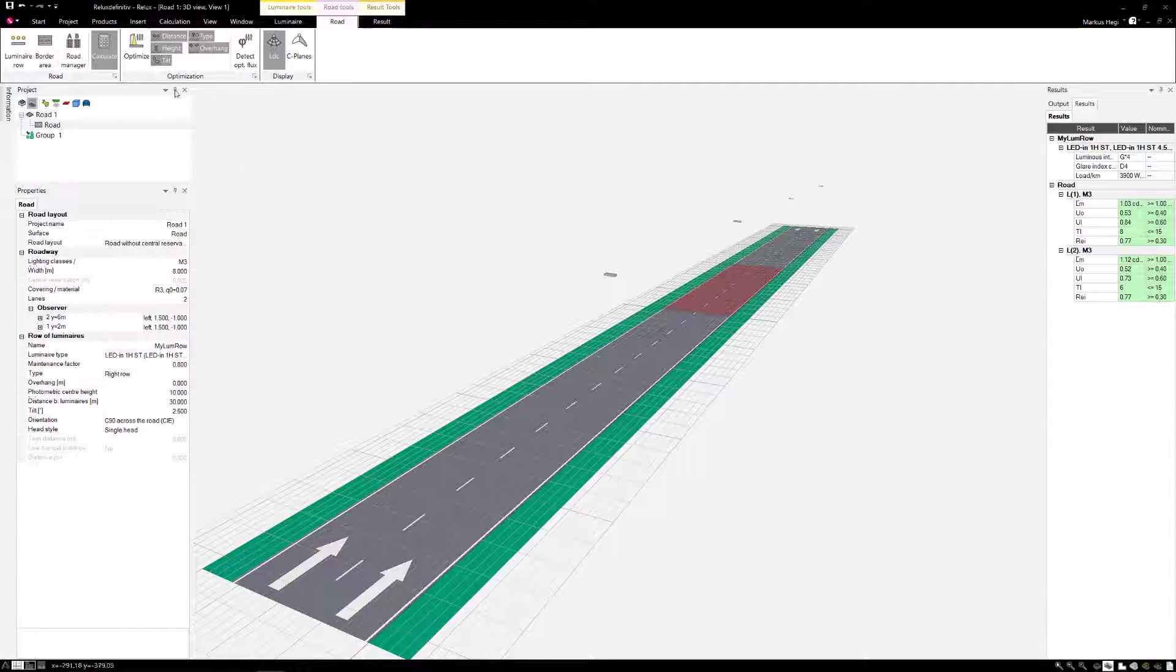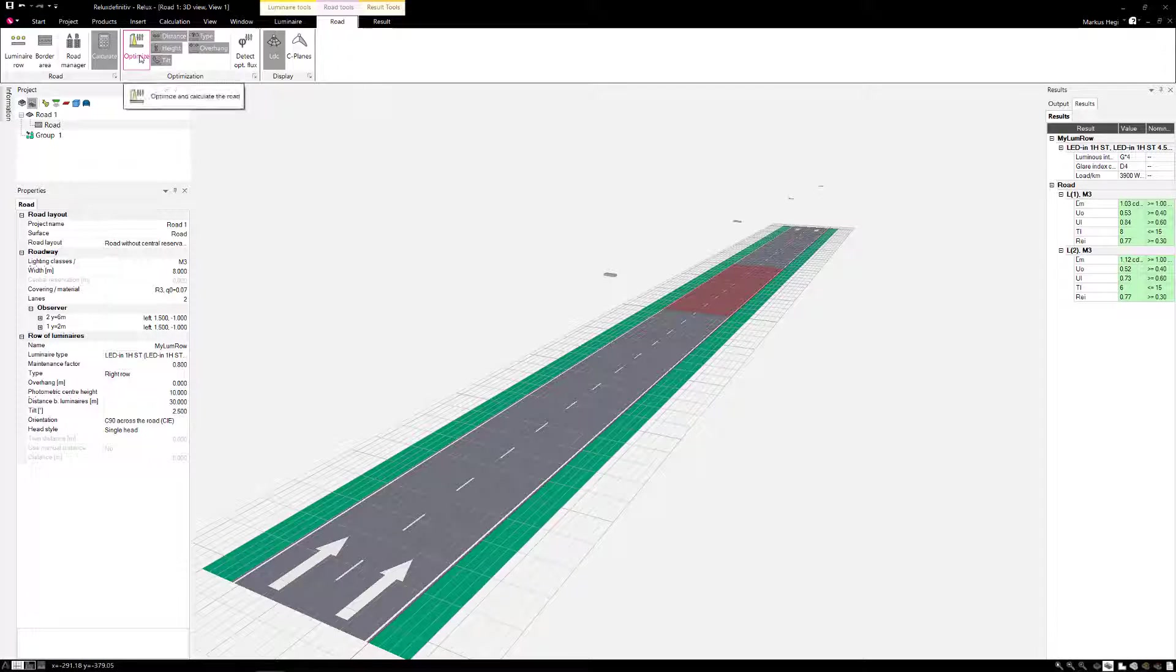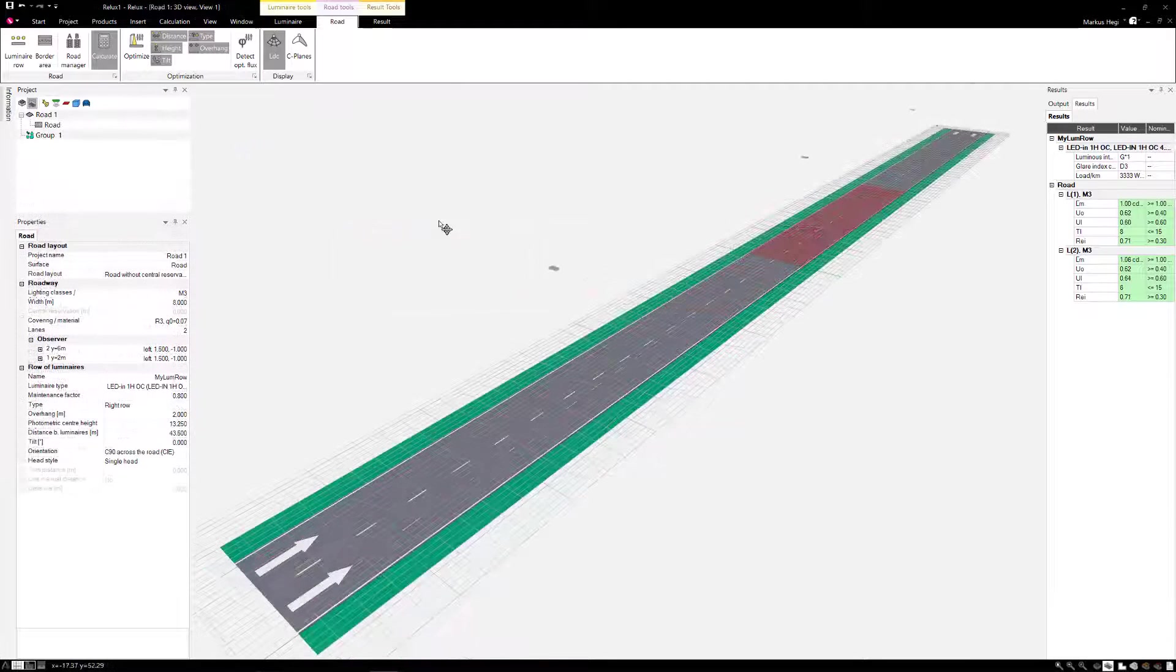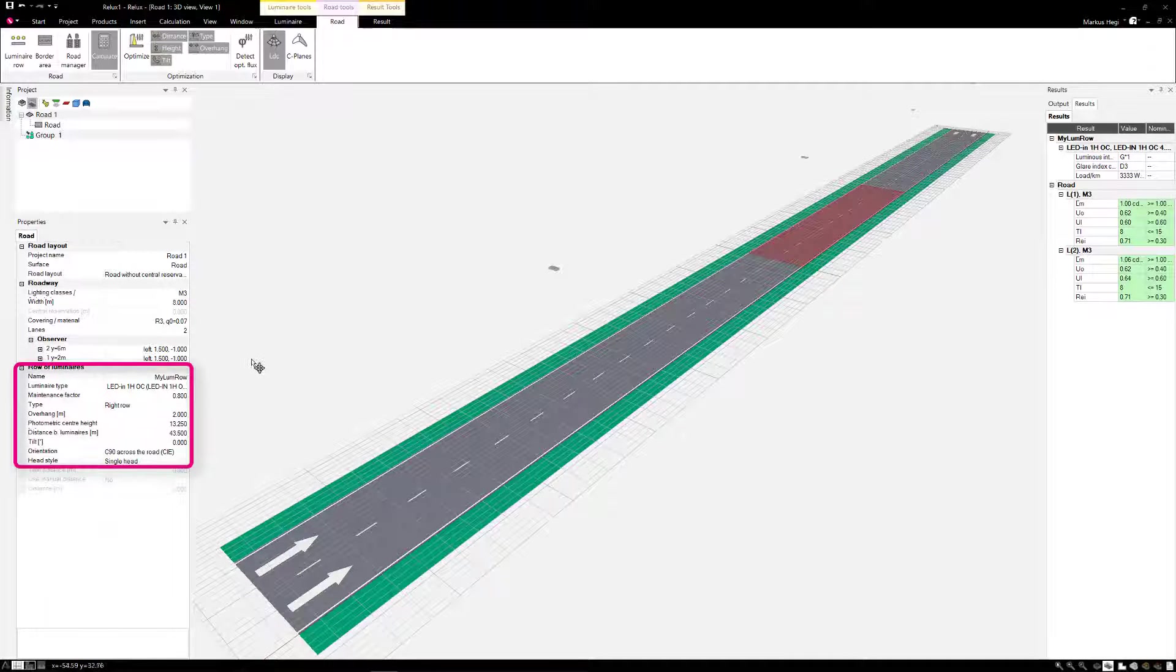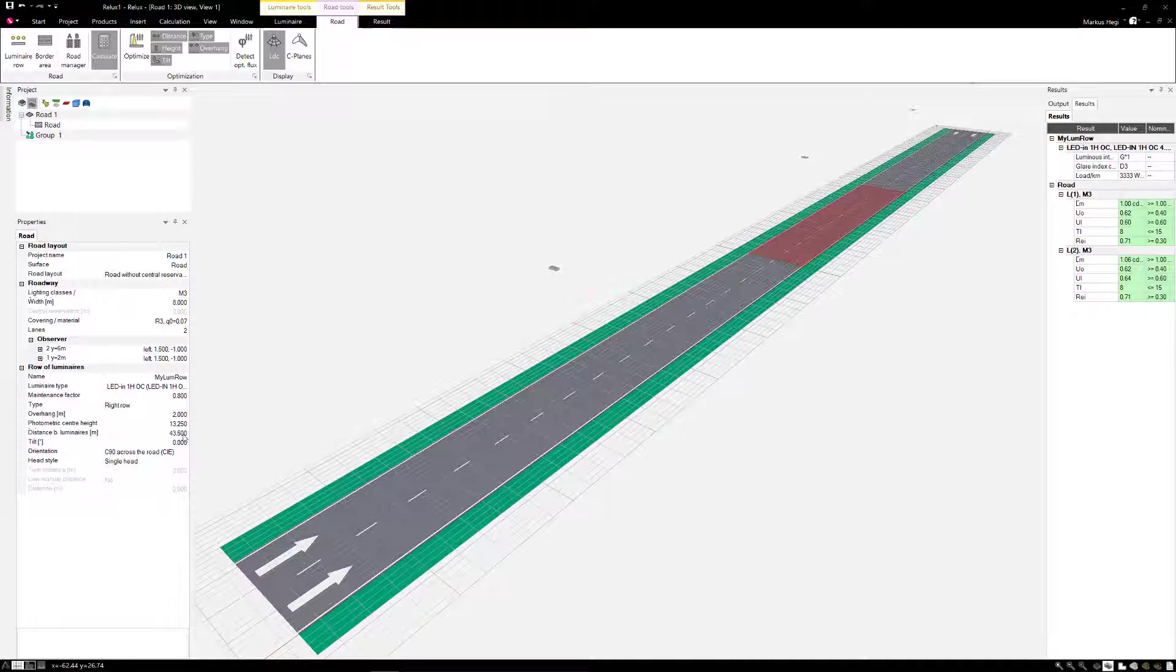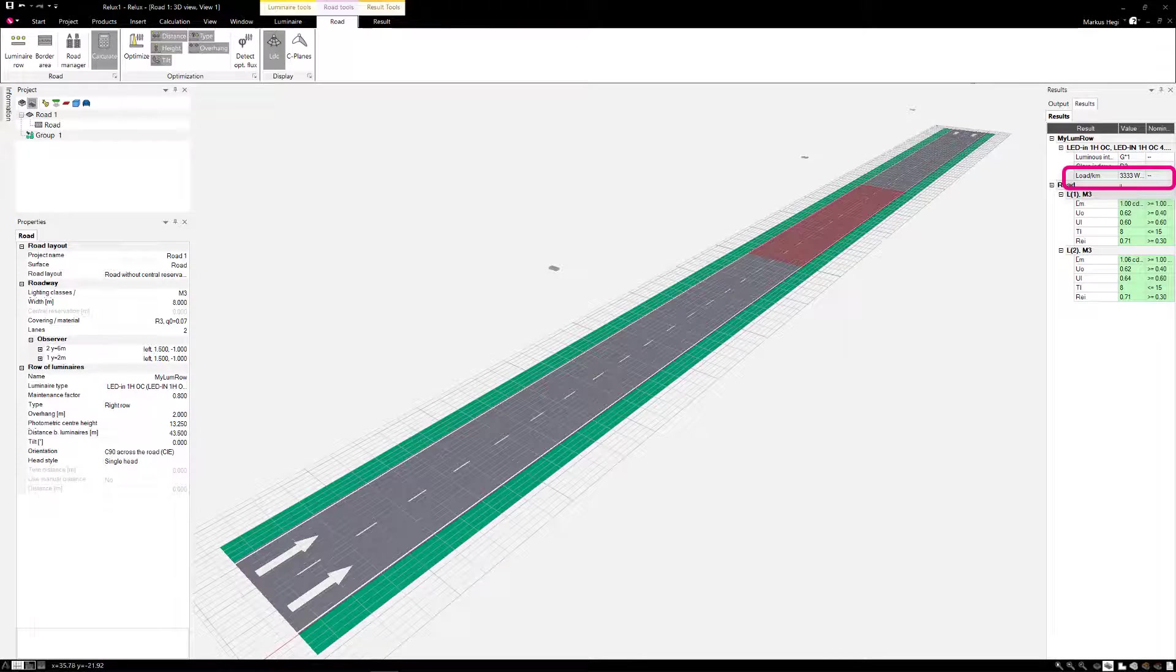After more than 100,000 possible calculation variants, the program shows the following solution. The luminaire type 13, a pole distance of 43.5 meters and a higher mast with a jib. The system output is almost 3400 watts per kilometer.